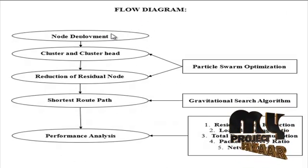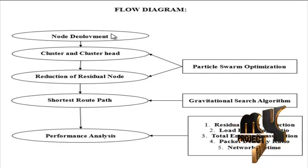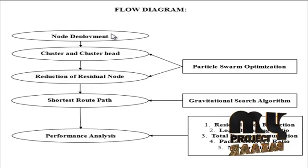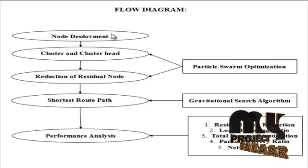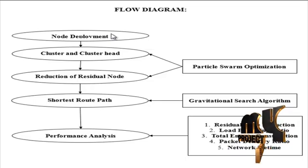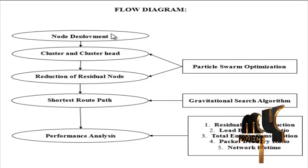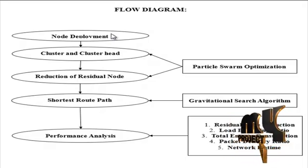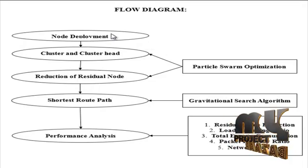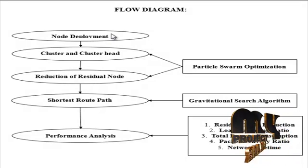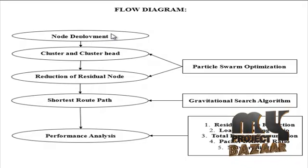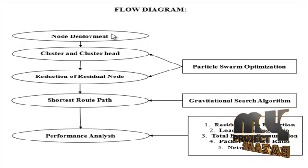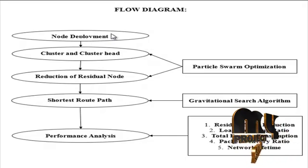In the node deployment strategy, once the nodes are deployed in the sensing region, the base station broadcasts a message called collection information request message to all the sensor nodes in the network to collect the nodes information. The value of position, velocity and energy are maintained and updated at the base station. Then the base station makes the sensor nodes perform clustering.